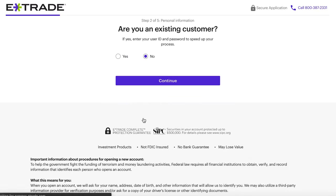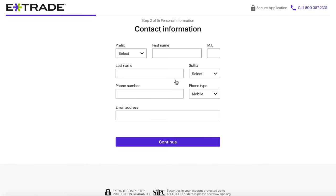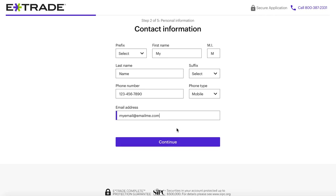The next page asks if we are an existing customer. Likely the answer is no, but if you do already have an account or a retirement account open with them, you can log into your existing account and continue from there, which makes the process a little bit quicker. The next page is going to ask for our basic contact information: our full name, our phone number, and an email address where we want to receive all communications about our E-Trade account.